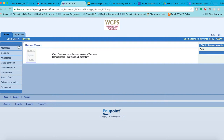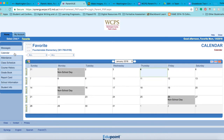To the left, you have a series of blue tabs. Messages will appear under the Message tab if a teacher or staff member has sent you a message through your Synergy ParentVue account. The Calendar tab displays the Washington County Public Schools' school calendar.